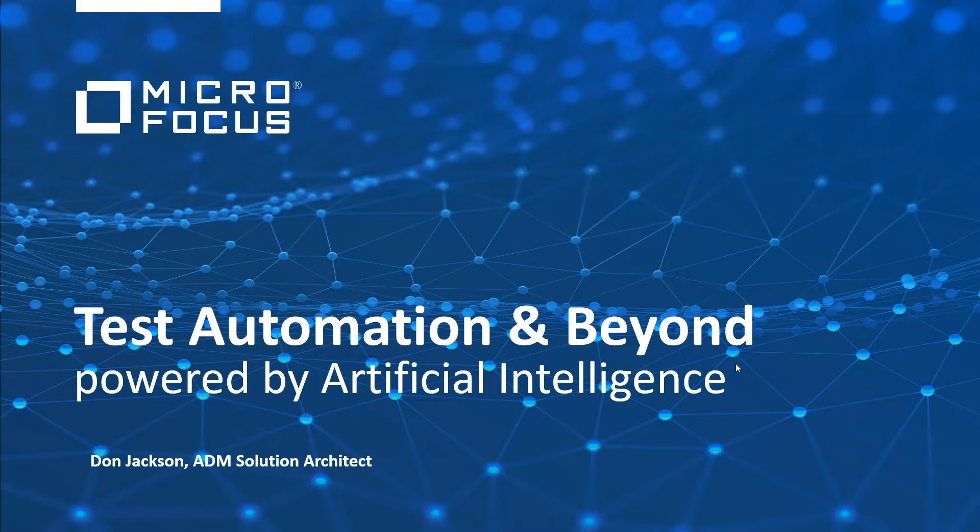My name is Don Jackson. I'm an ADM solutions architect in North America with experience in this field of test automation of greater than 20 years.